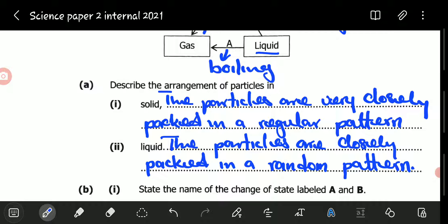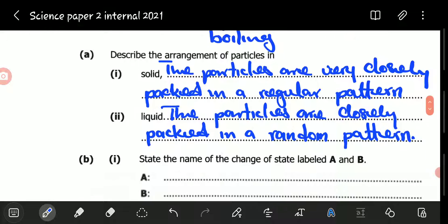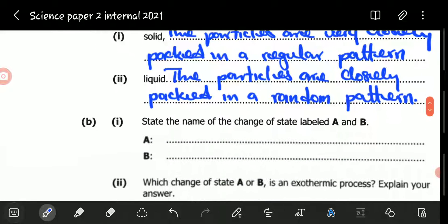If they wanted to ask us about the arrangement of particles in gases: in gases, the particles are far apart, and because they are far apart, they are randomly packed. They can be wherever they want at any given point — randomly packed and very far apart.